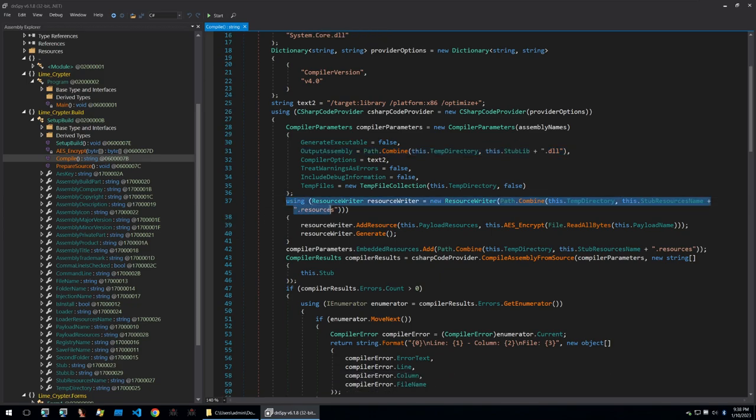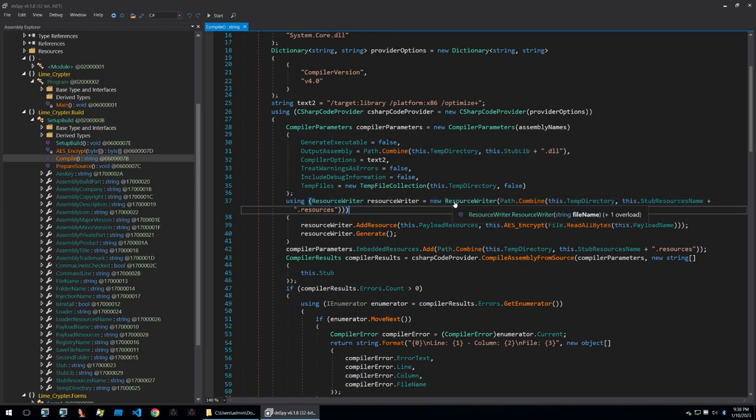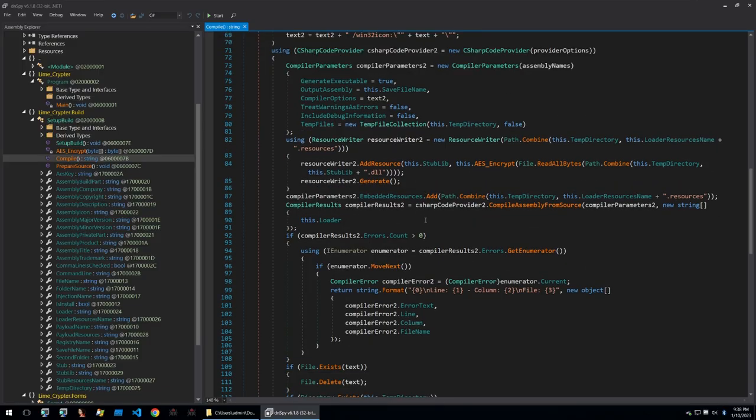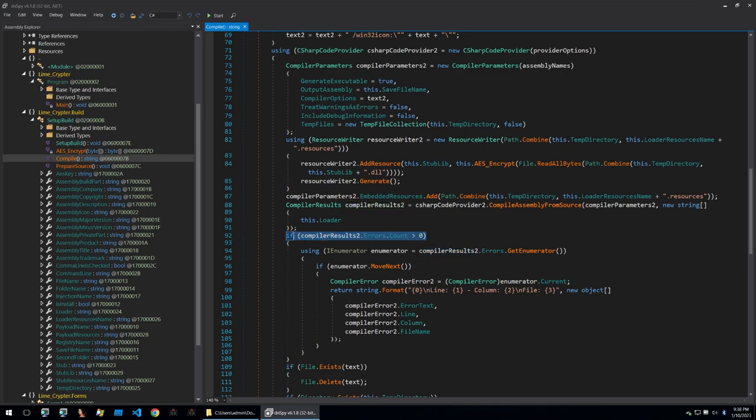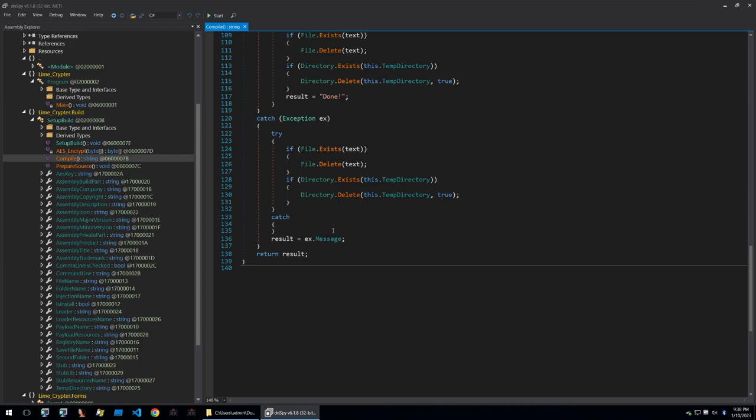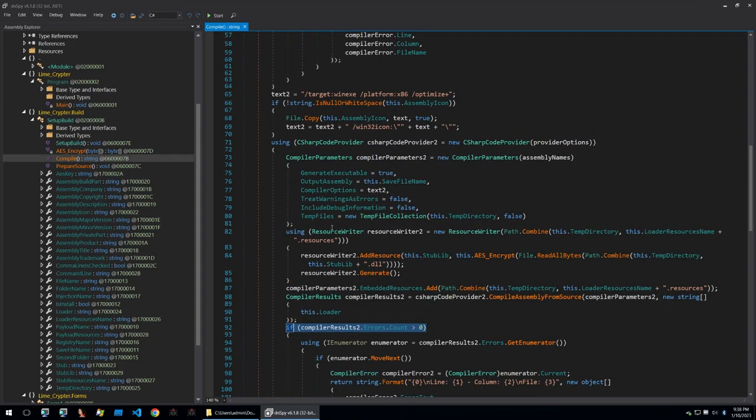Then it's going to be creating a path and creating some more options that it'll use later on. It's also going to look within the resources of the binary that I'm currently looking at which is Limecrypter itself and it's going to be touching those. We can see that it's just checking if what it's done has created some errors and cleaning up a little bit.